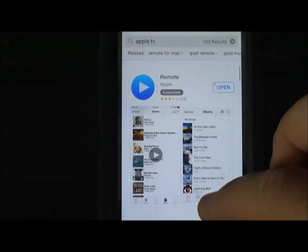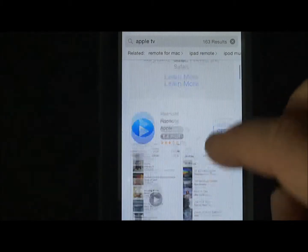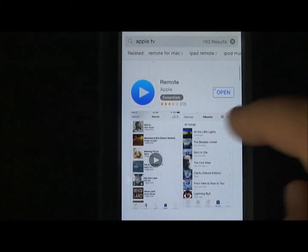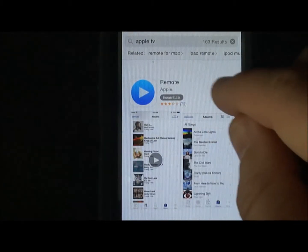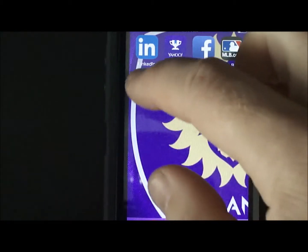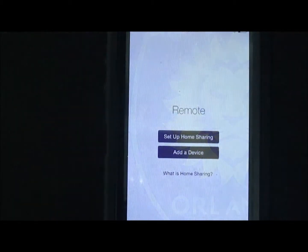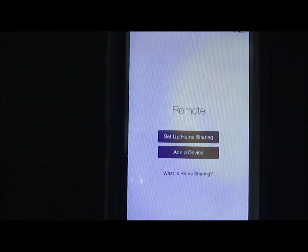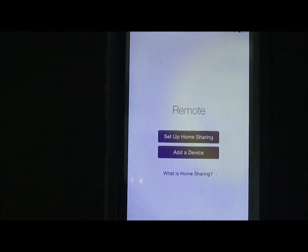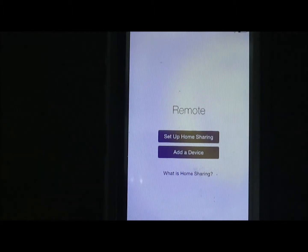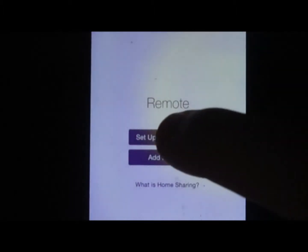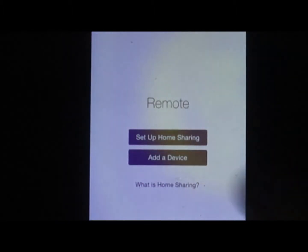And there's what it looks like — Remote by Apple. Go ahead and launch that, and it's going to take you to set up home sharing or add a device. Home sharing is set up on my iTunes on my PC.